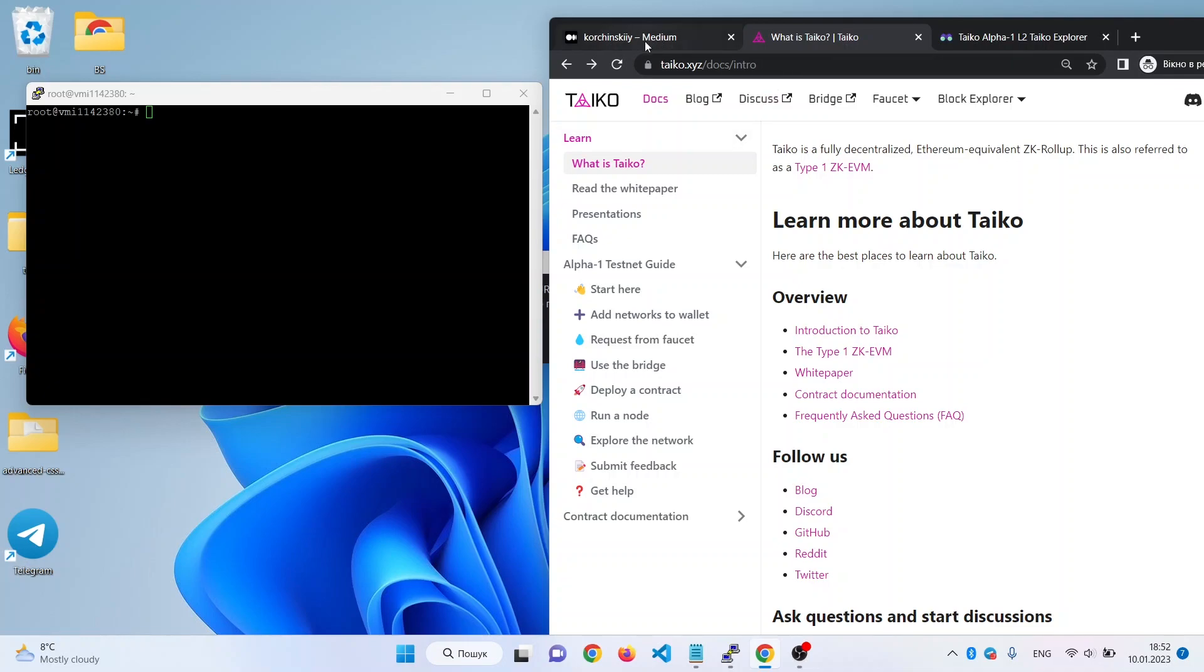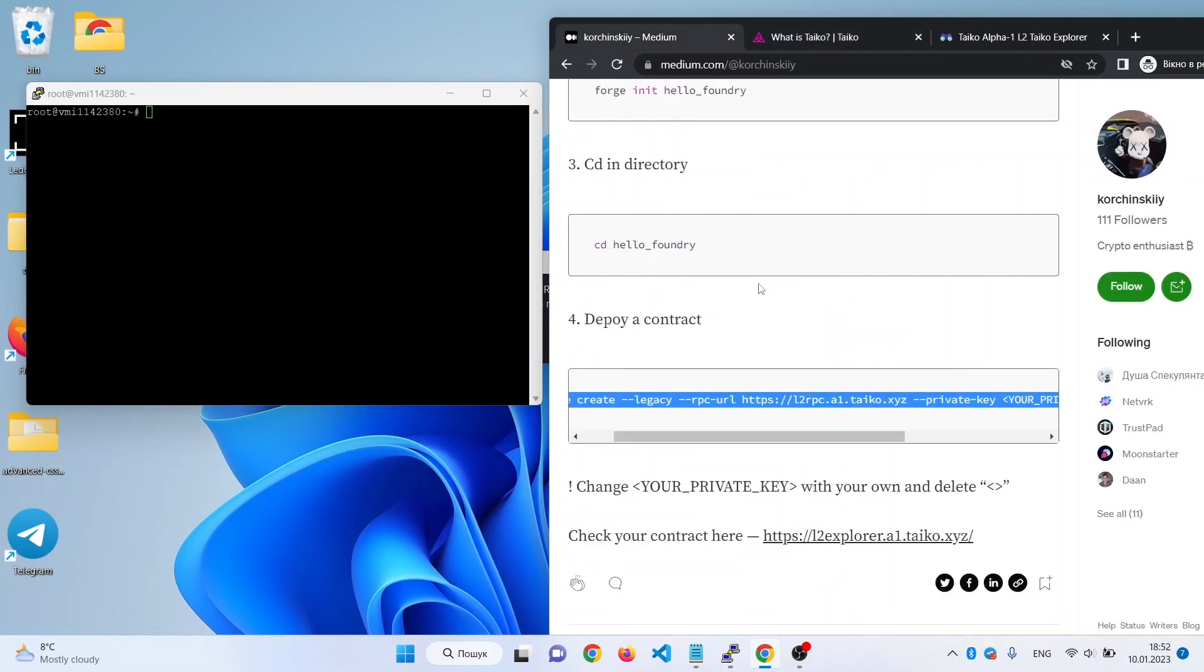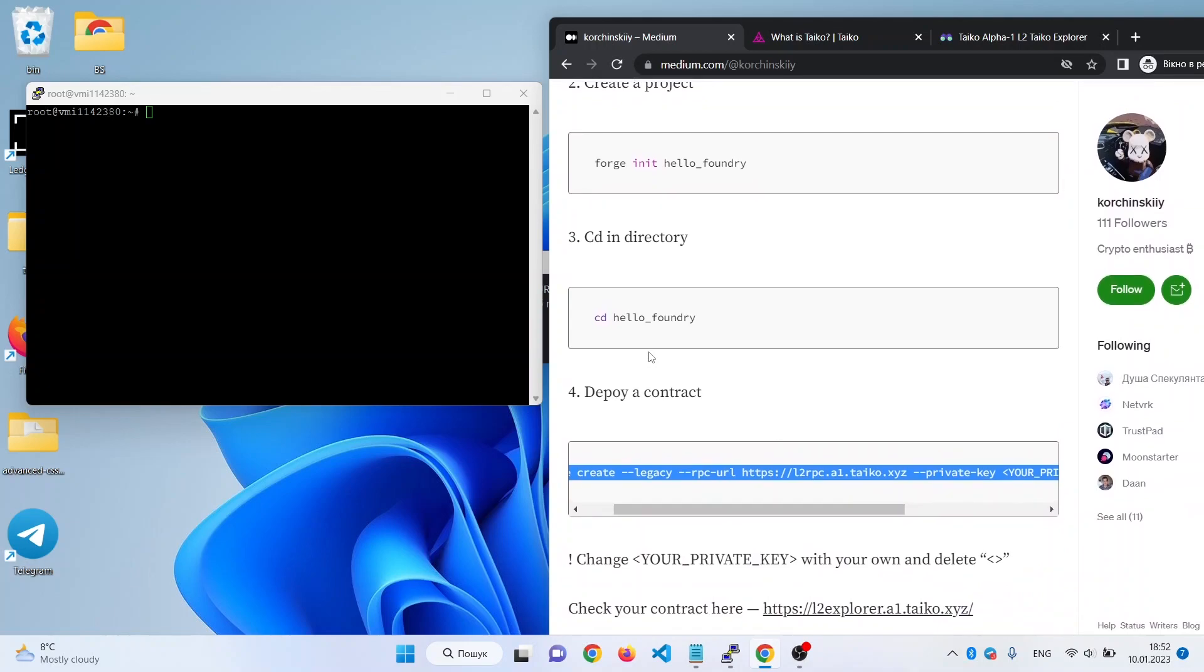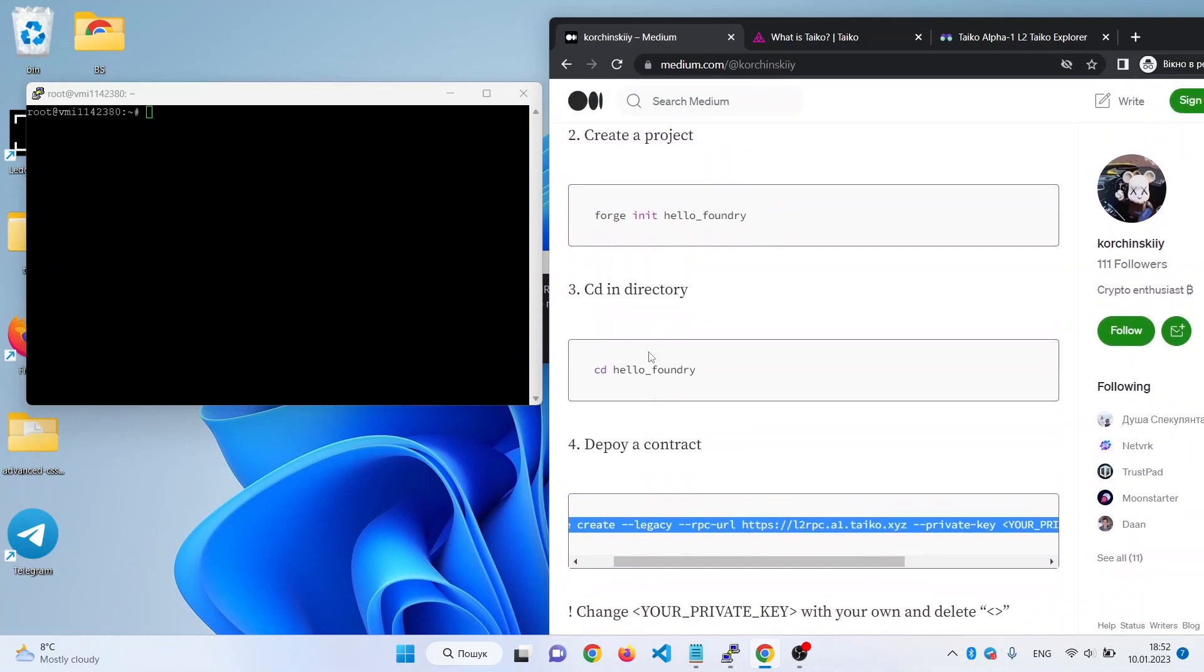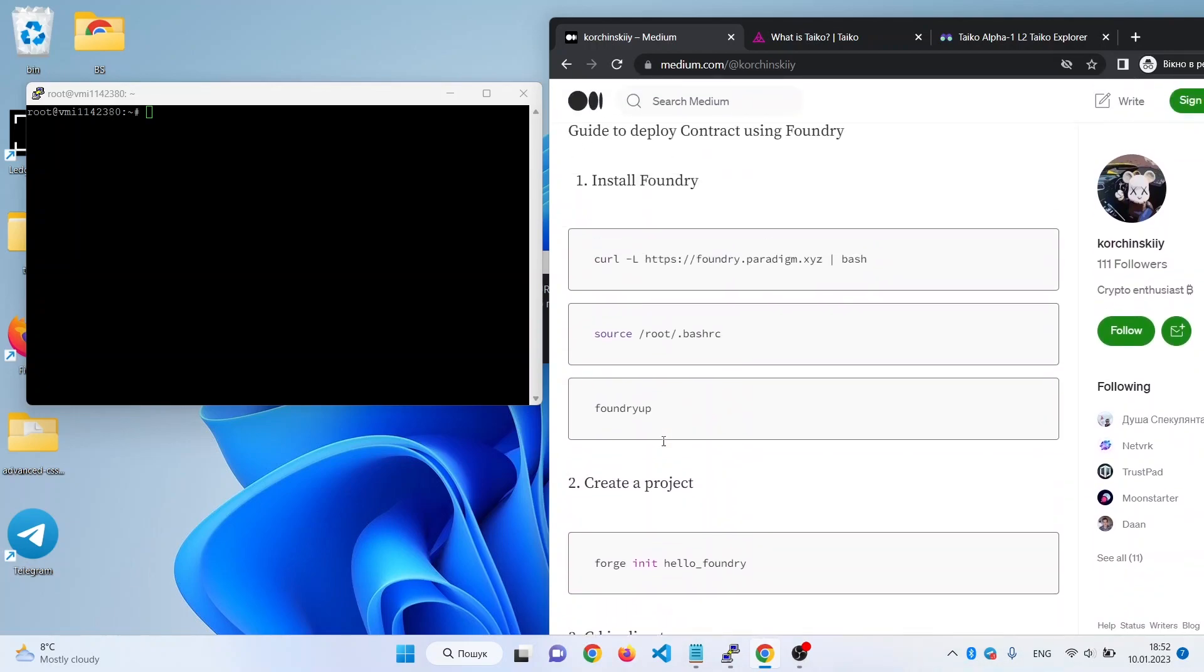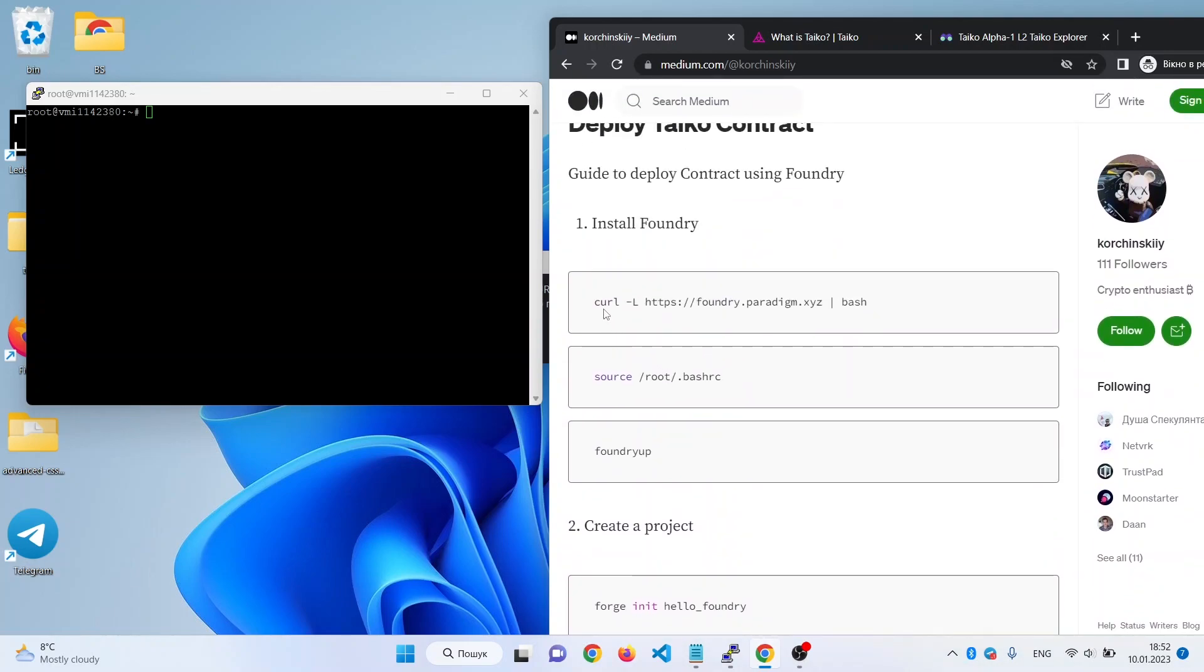So we open the text guide which you can find in my account on Medium, and the first step we need to do is to install Foundry.